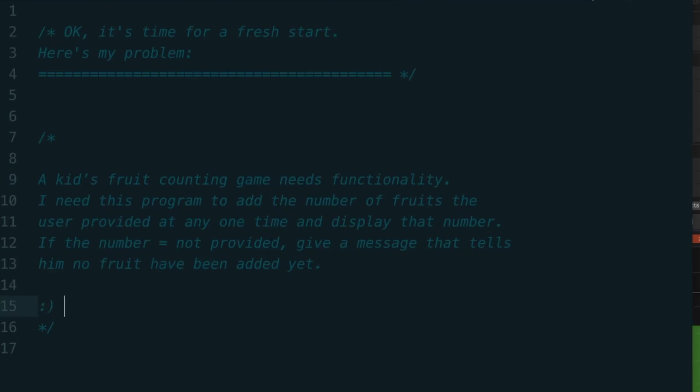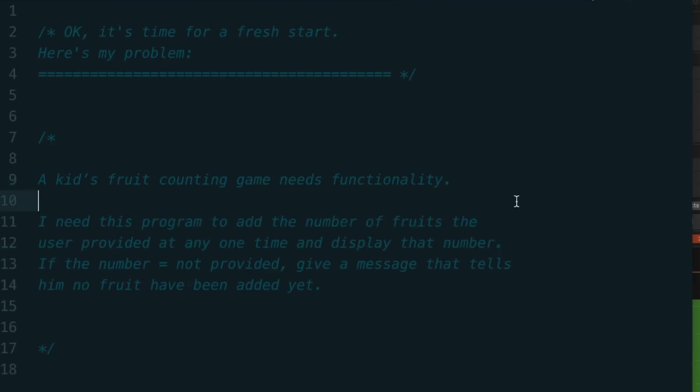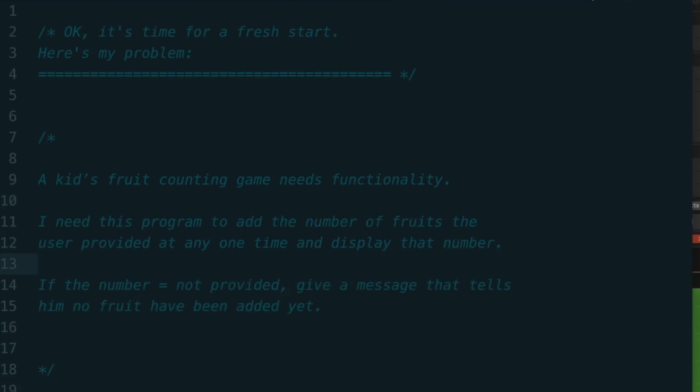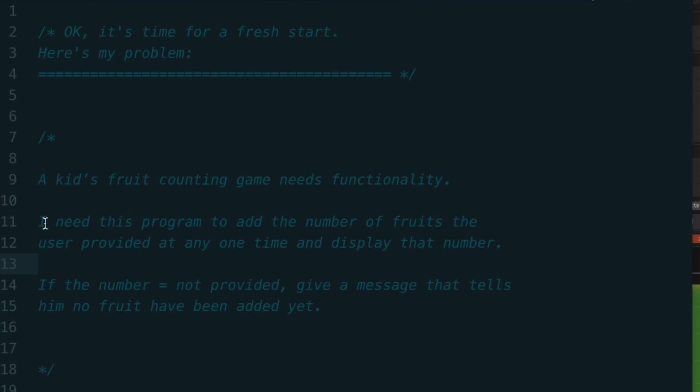So I'm going to reformat this problem. It's not quite pseudocode just yet, but it is phrasing it in a way that I can understand. And I'm re-articulating this problem. First of all, I'm going to separate these different statements on different lines. So number one on a first line: a kid's fruit counting game needs functionality. I'll just keep separating this so my mind can see it as three distinct issues. I need this problem to add the number of fruits the user provided at any one time and display that number. If the number equals not provided, give a message that tells him no fruit have been added yet.